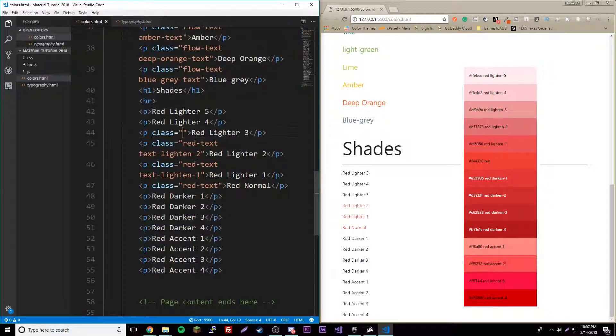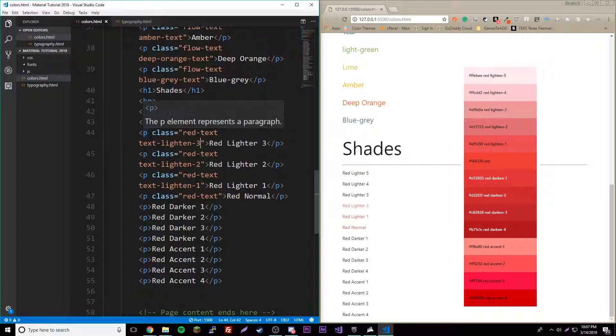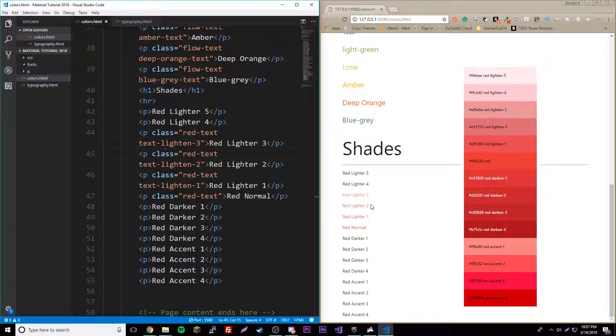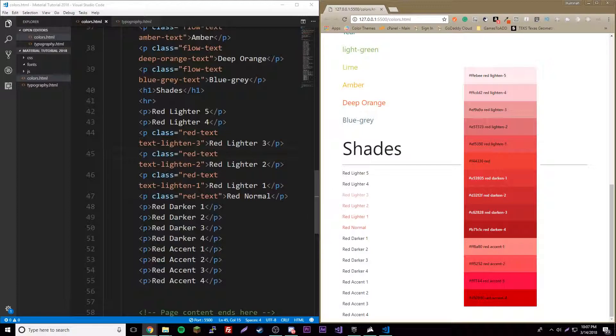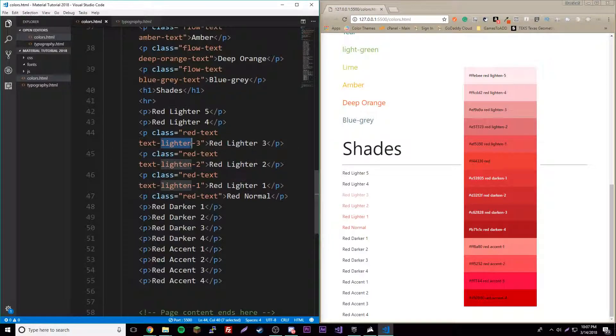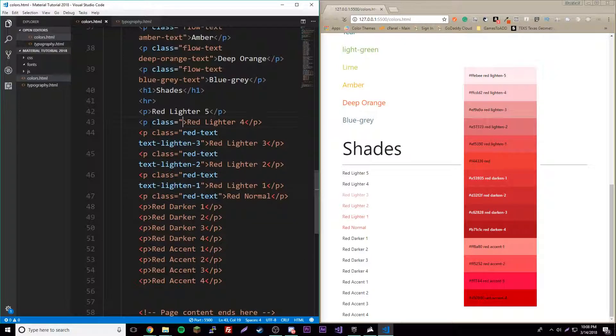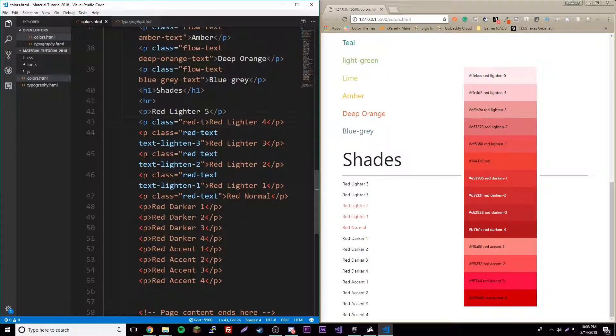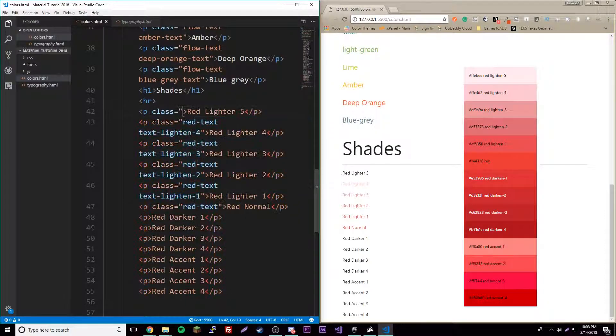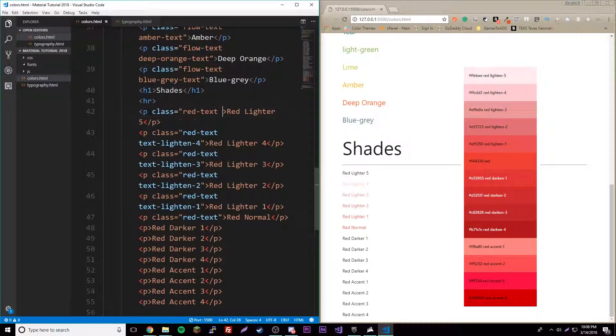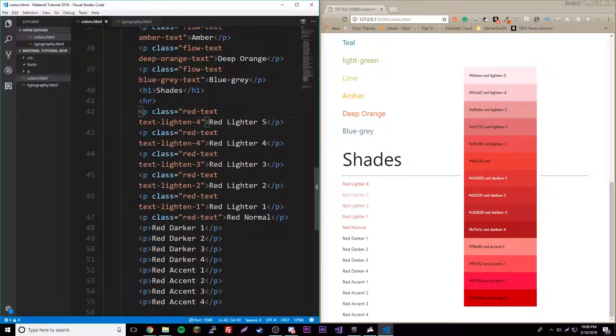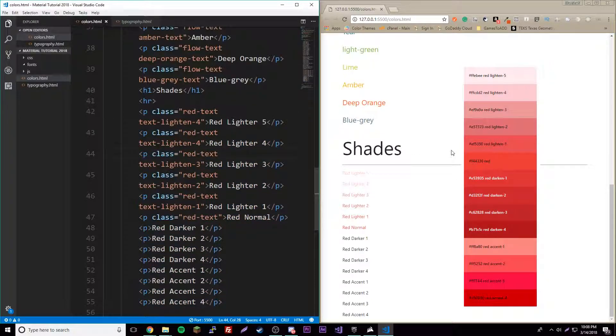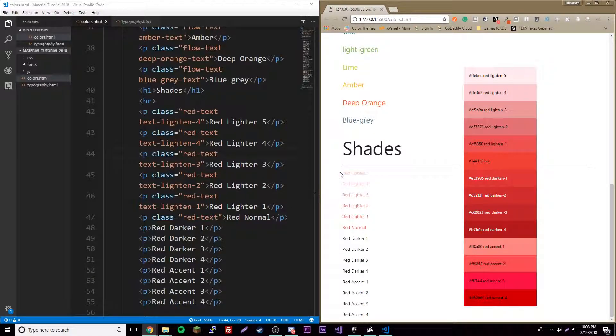By this point, these are definitely different and they're getting lighter each time. Now we have our different shades here. As you can tell it gets lighter, it fades out basically.